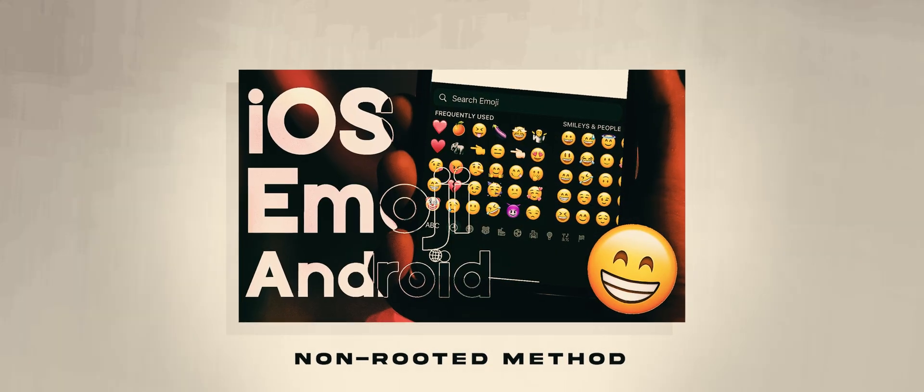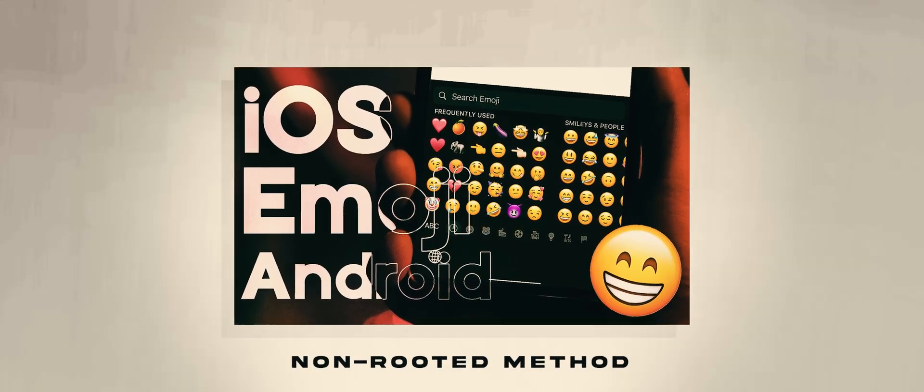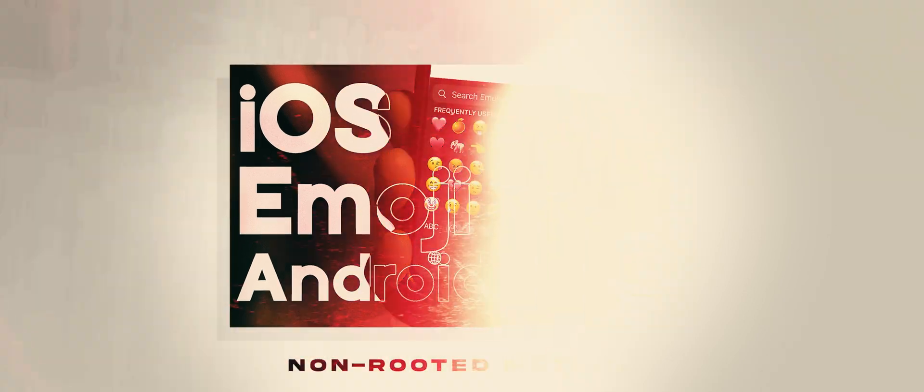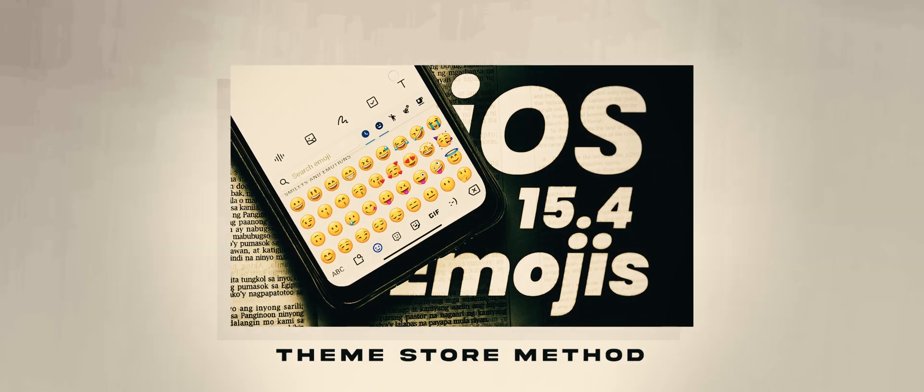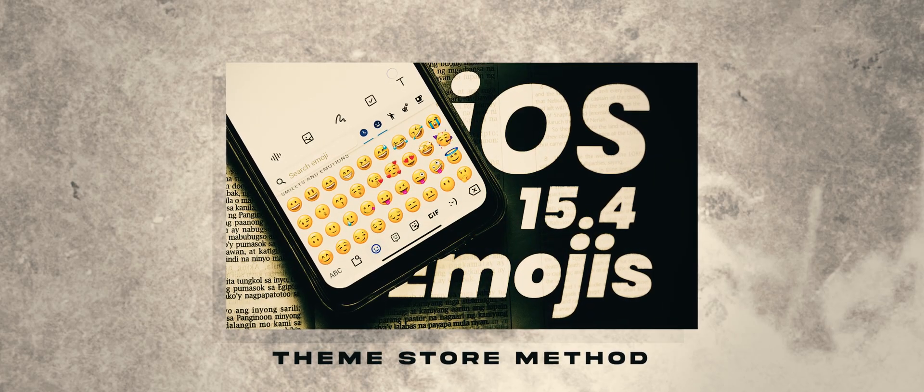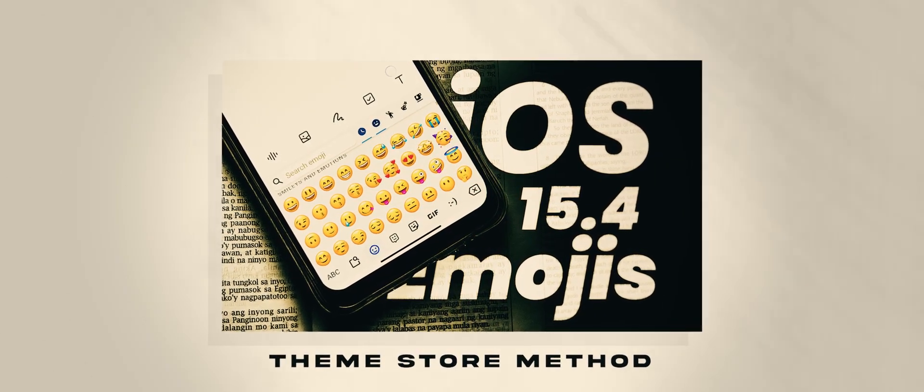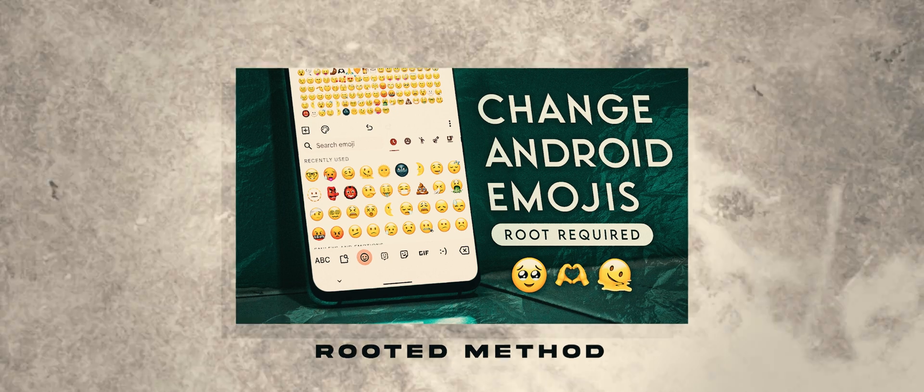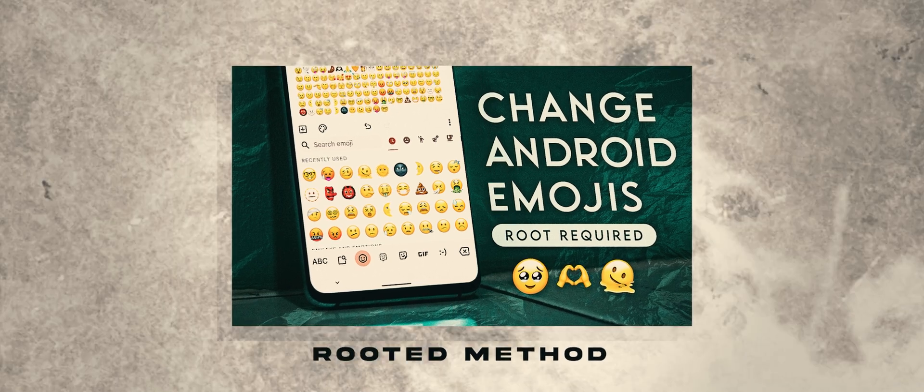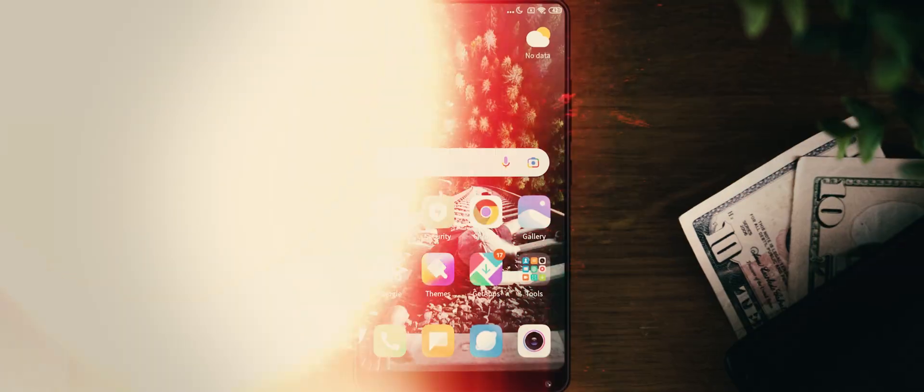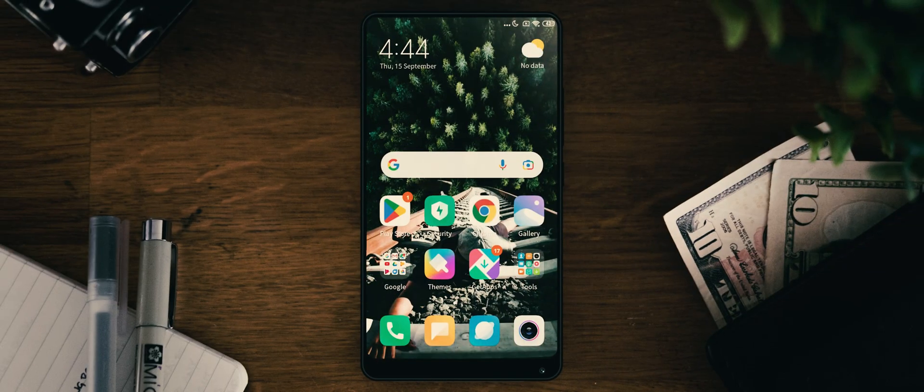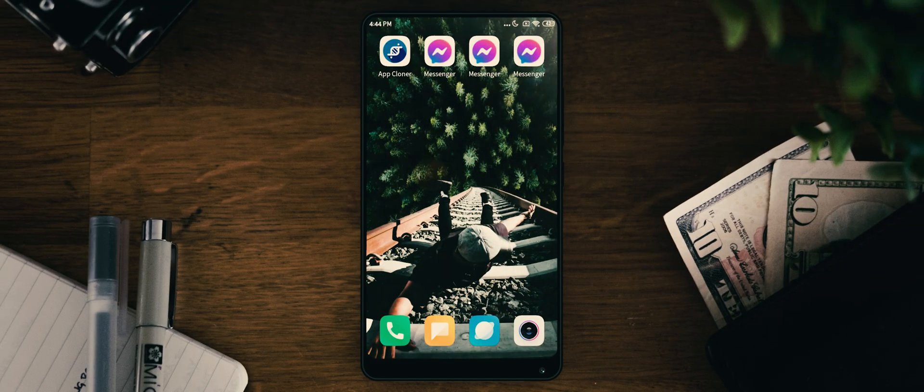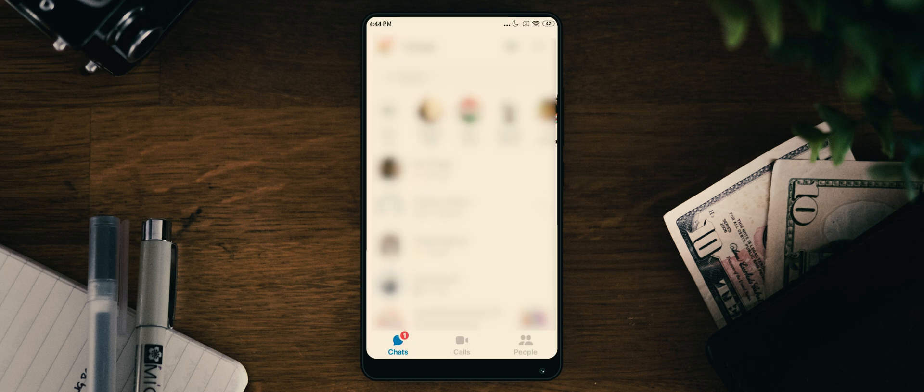I have done videos on how you can enable iOS fonts or emojis on your device. First, you have to try the non-rooted method. If that doesn't work, then try the rooted method. And you will get iOS fonts or emojis on your official Messenger app. And here is a bonus tip.